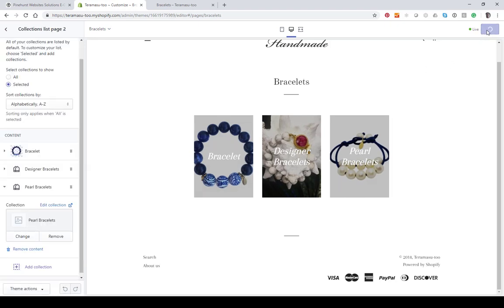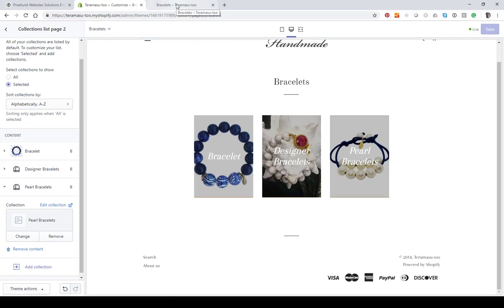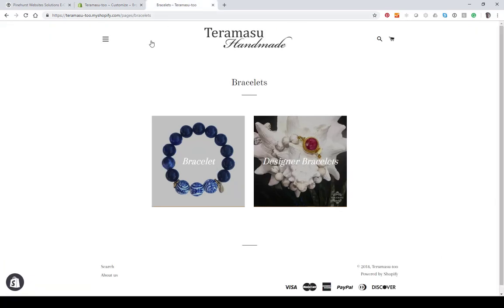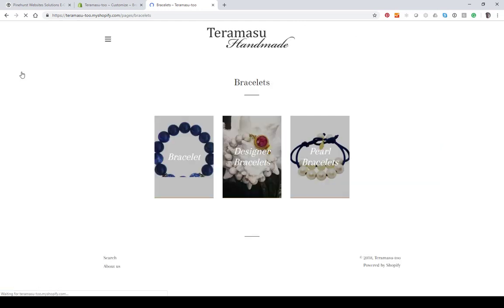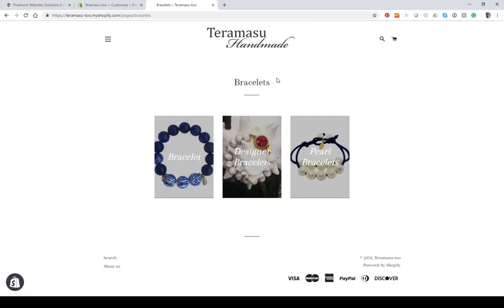Then click Save. Now when we go back to our theme and click on Bracelets, instead of having two collections we're going to have three collections showing. You can add as many as you want and create as many custom pages for groups of collections as you want.